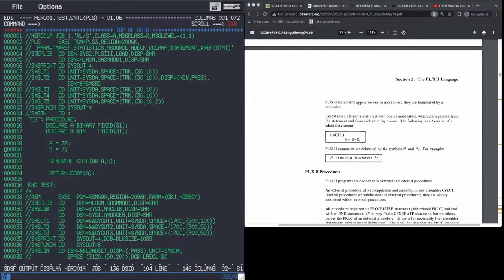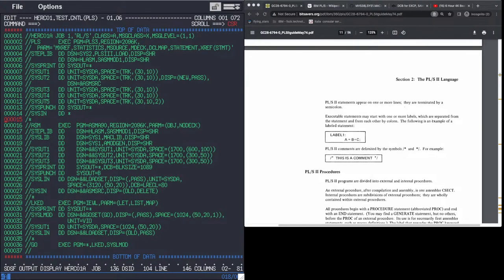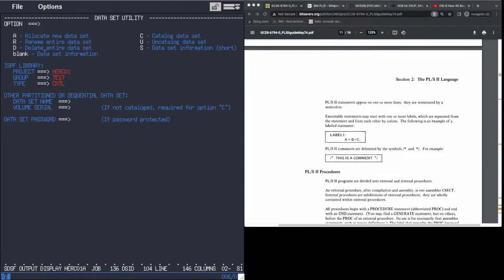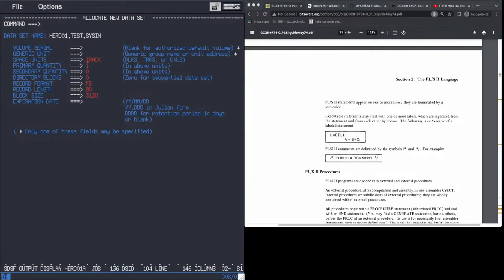What we could do now is something more useful. The first thing I remember doing when I learned assembler was printing out the contents of a dataset onto the printer - in assembler that would probably be about 45 to 50 lines of code. Let's see how well we can do this with PLS. Let's create some test data. Allocate a dataset - let's call it SYSIN, one track, sequential. Dataset created.